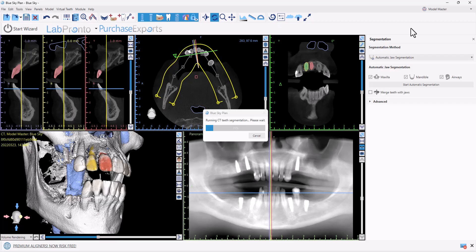We can see in our 3D view as the segmentation progresses, each tooth gets separated and colored in a different color, and our airways we can now see have been segmented as well.